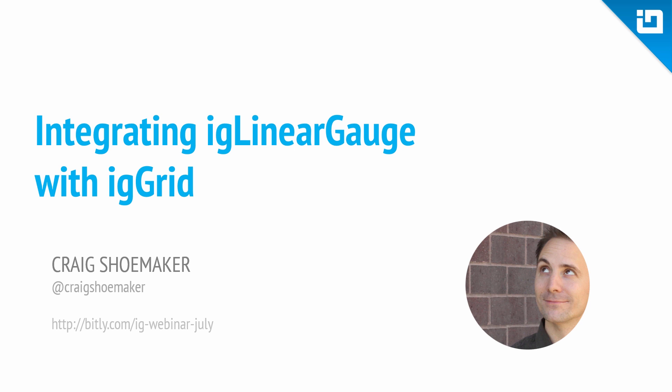Hi, this is Craig Shoemaker, and welcome to Integrating IG Linear Gauge with the IG Grid.